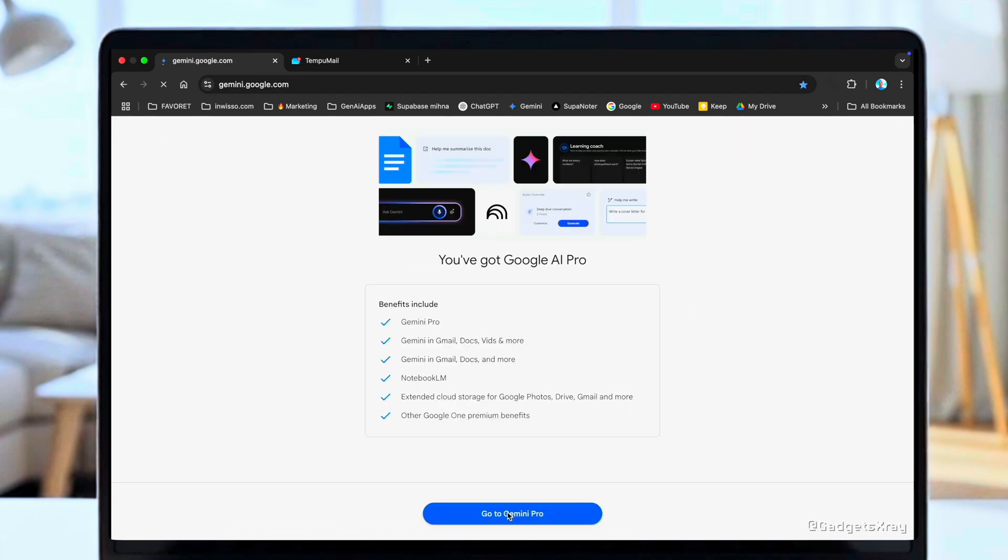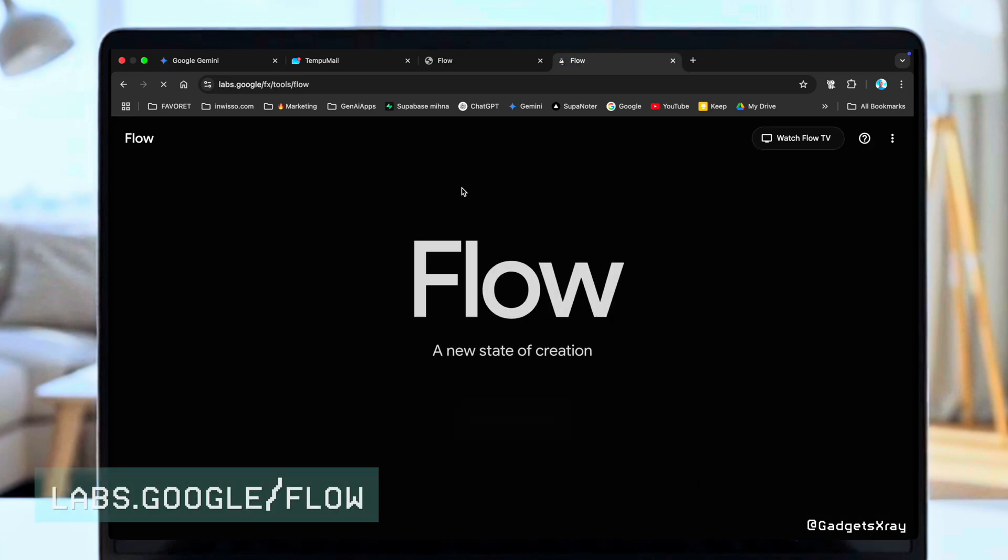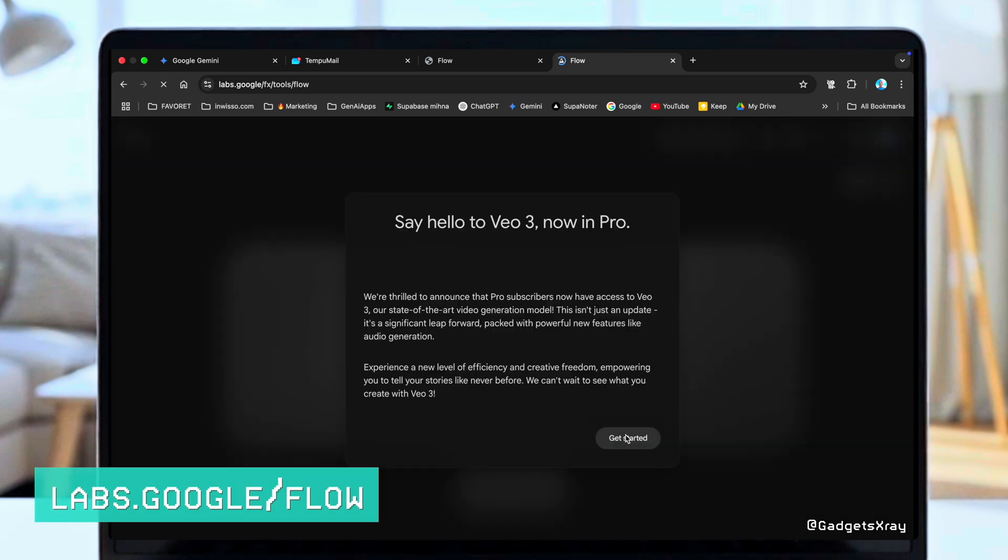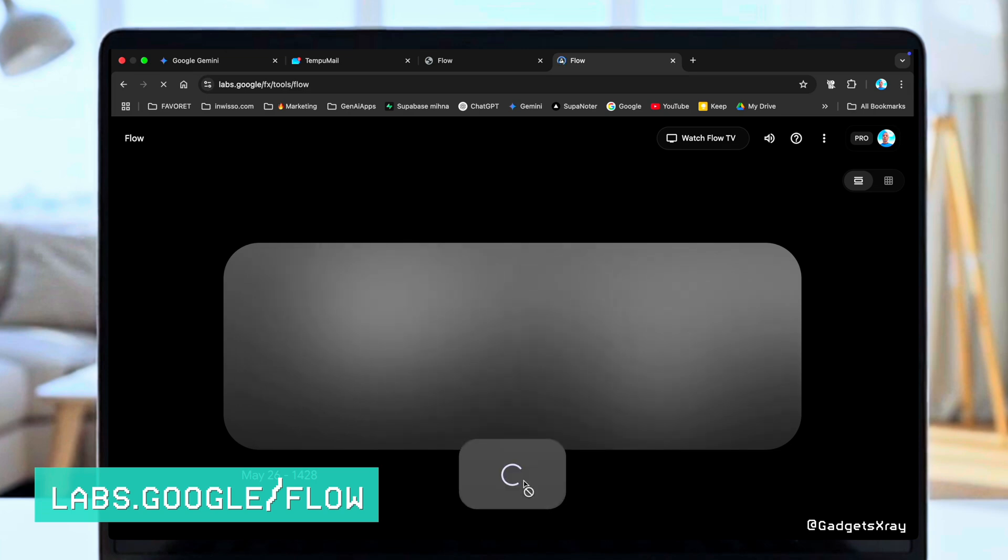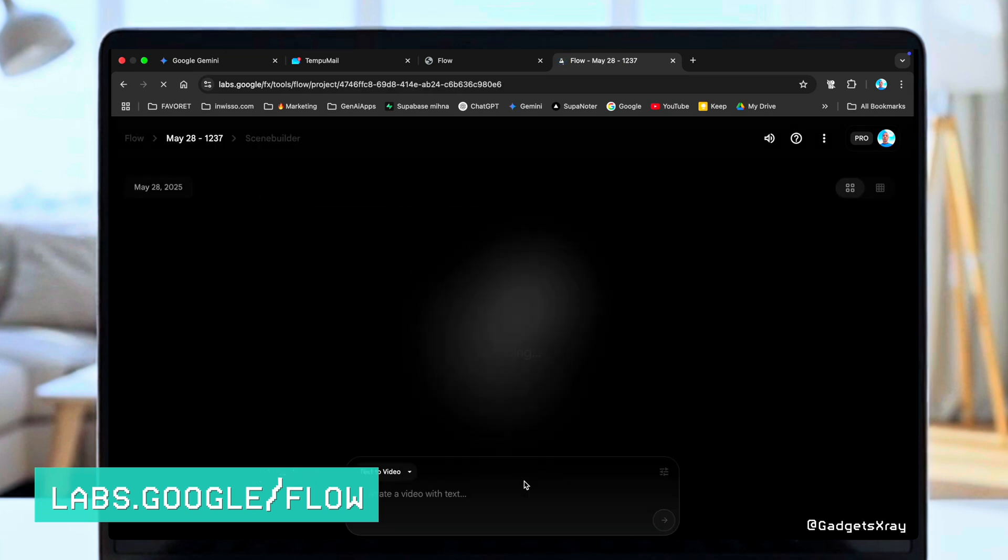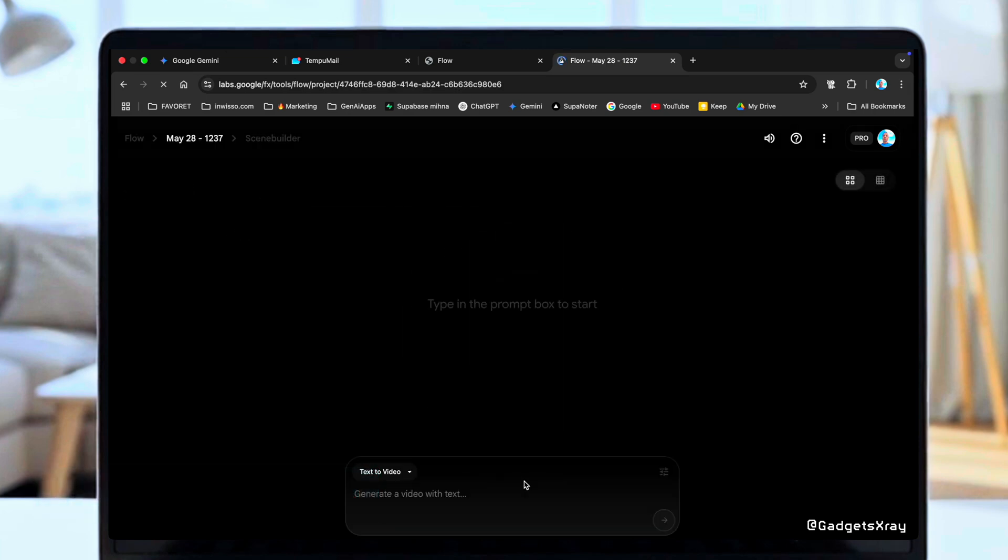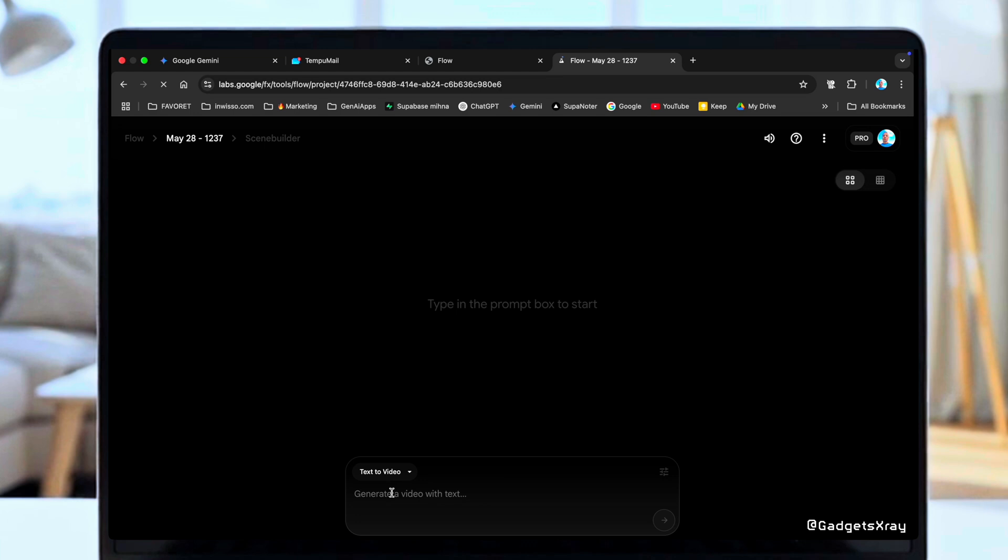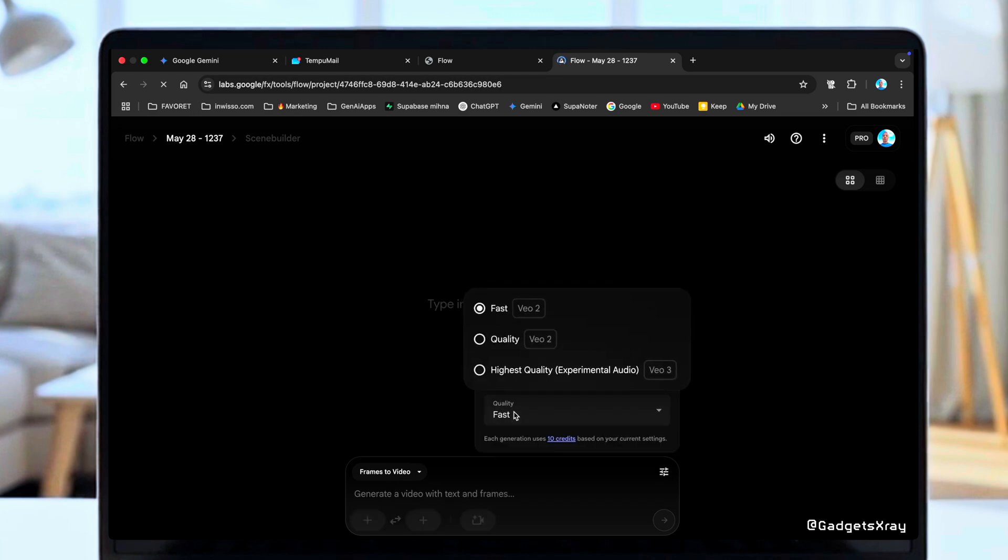Now for the fun part. You'll see that the Gemini Pro interface actually has VEO3 built right in. But I highly recommend you use Flow. It's a newer tool that gives you way more options for video generation. Once you're in Flow, we're going to select Text to Video, though you can also do Frame to Video. Now this is the most important part. Go into the settings and switch the model from VEO2 to VEO3.